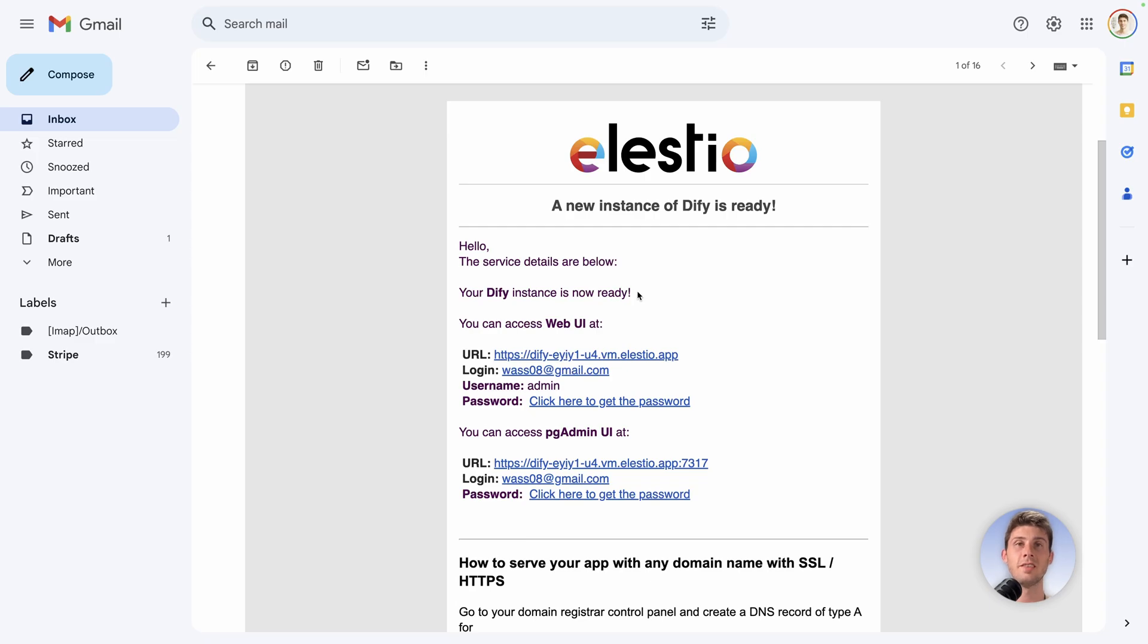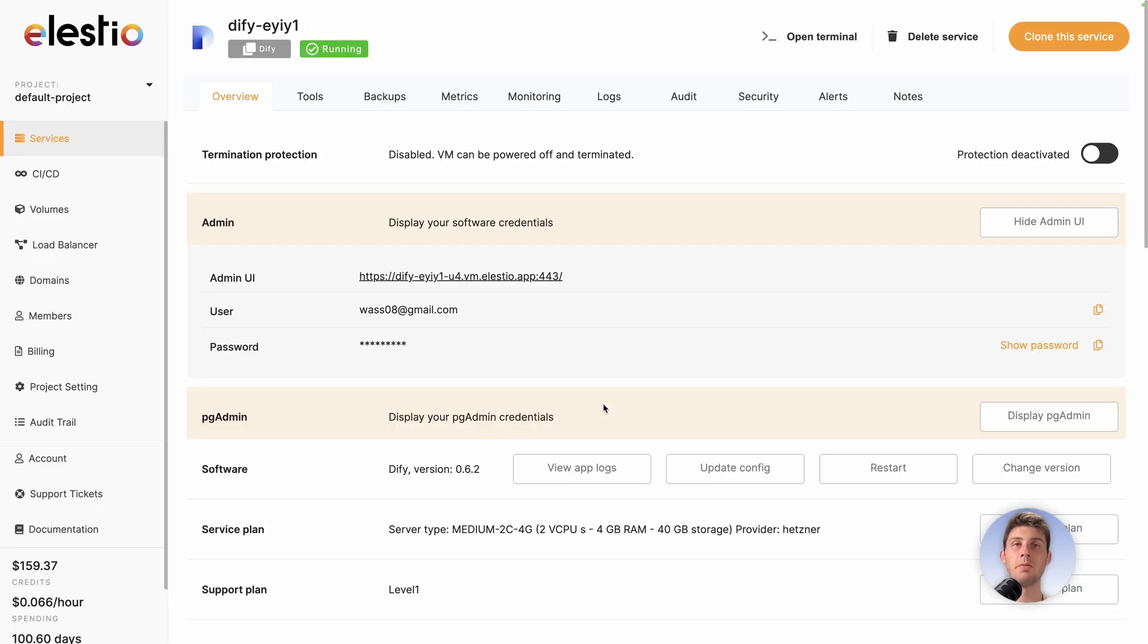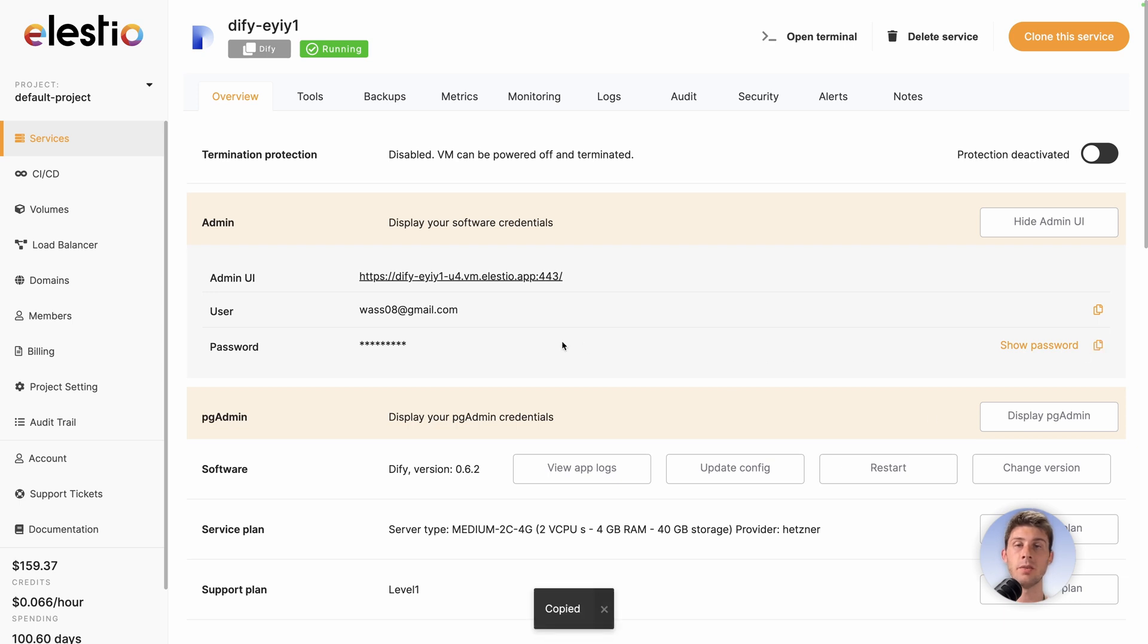Adjust your level of support. I will keep the free included one and then create service. Once your instance is ready, you will receive an email. Follow the click here to get the password link. You arrive on your administration panel on LSTo. Copy the password to your clipboard and follow your instance link.